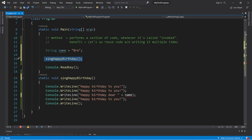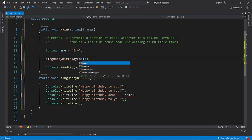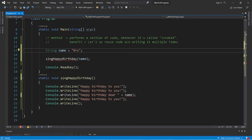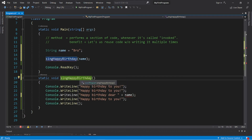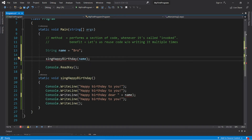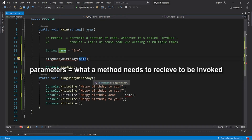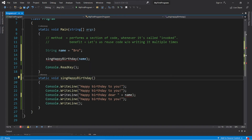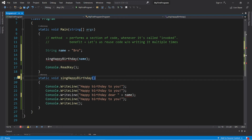When you invoke a method and need to send arguments to it, list whatever you'd like to send within the parentheses. I would like to pass name as an argument to this method. However, we need a matching set of arguments and parameters — parameters are what the method is expecting to receive.